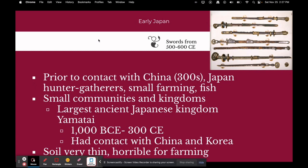Prior to contact with China around the 300s, Japan was mostly made up of hunter-gatherer societies. There were small plots of farming and a fishing industry. There were small communities and kingdoms. The largest ancient Japanese kingdom was the Yamatai, from about 1,000 BCE to 300 CE. The soil in Japan is very thin and not great for farming — Japan is essentially a country on rocky islands — so they relied heavily on other food sources.